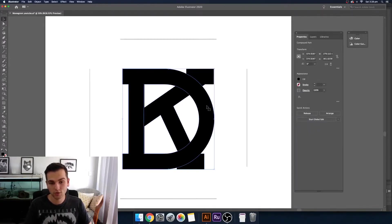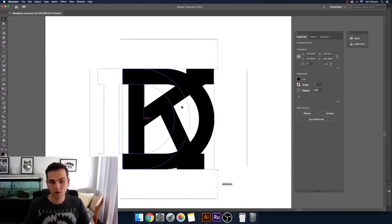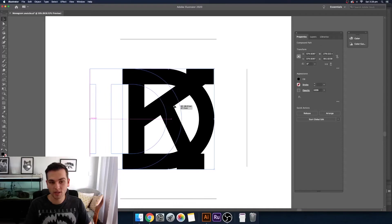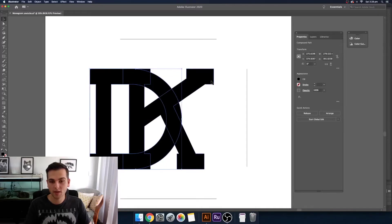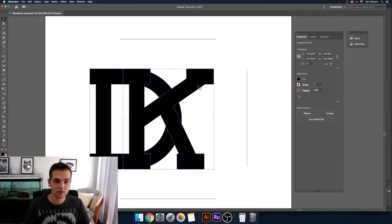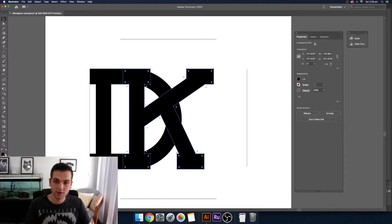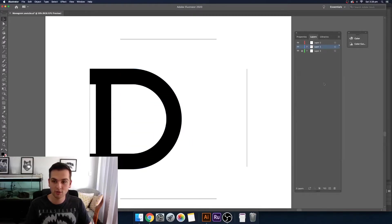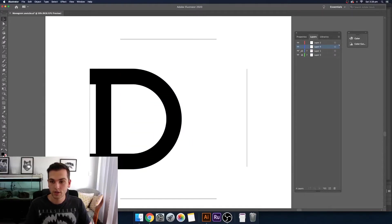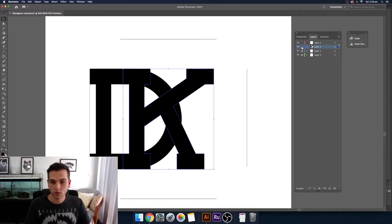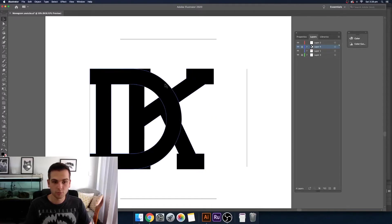So what I'm going to do is I'm going to widen the D a little bit and make the K taller so you can see both of the shapes. So I'm just going to take the K first and put it on a different layer so then we don't lose it when we're trying to pull the points of the D.